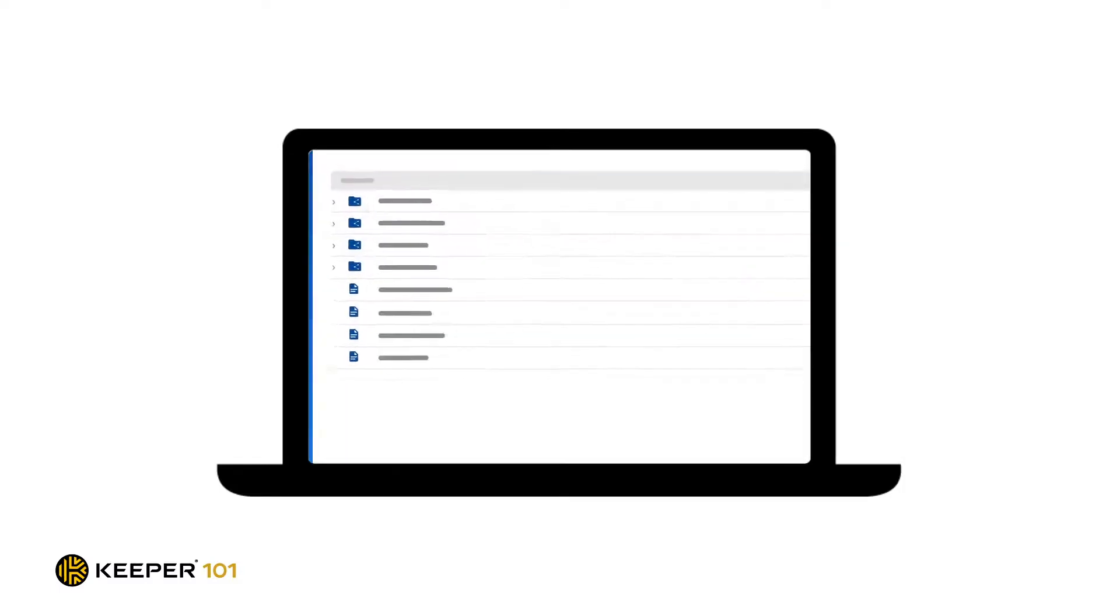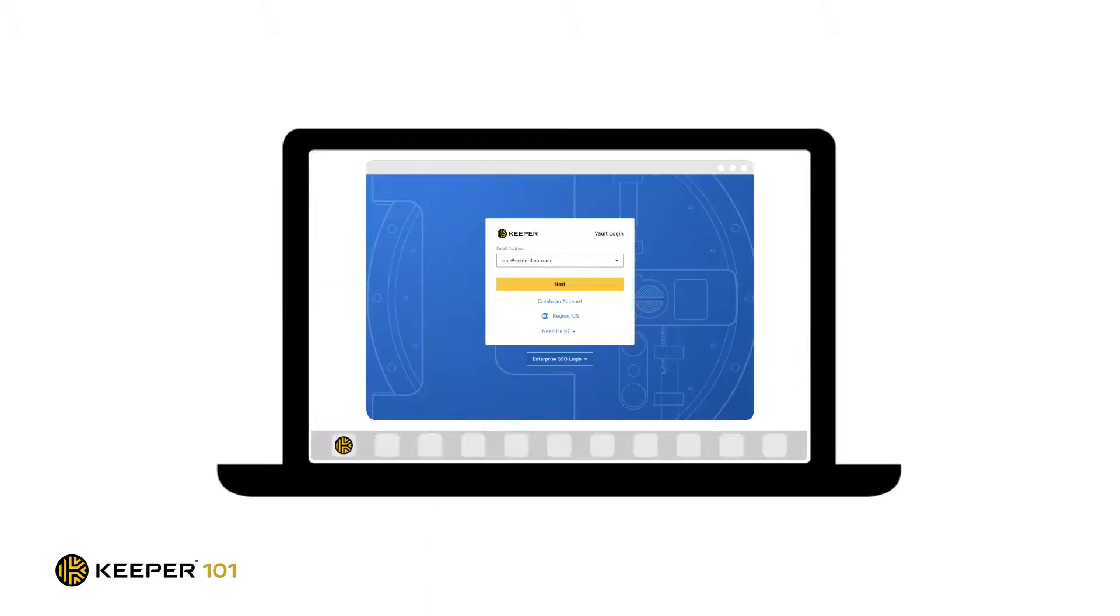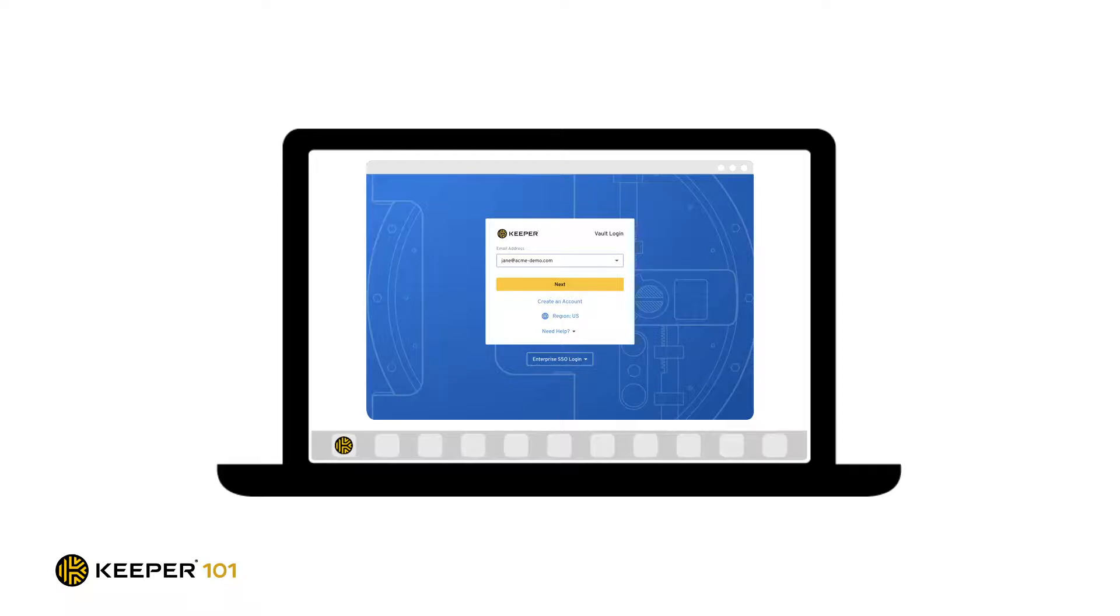You can use Keeper's web vault through a web browser or if you prefer we have a Keeper desktop application for Windows and Mac that provides enhanced functionality allowing you to log into your desktop programs and native applications with just a few clicks or hotkeys.